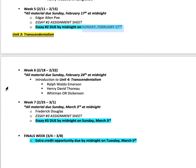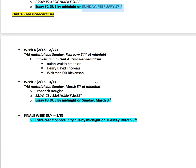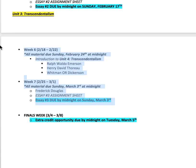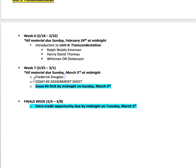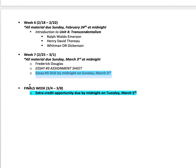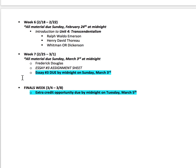Then Unit 3 will open and you'll be able to access the Transcendentalist unit. This is basically two weeks — we'll look at Emerson and Thoreau, then you'll choose Whitman or Dickinson, and we'll also have Frederick Douglass. You'll get your assignment sheet, write your essay, and it's due on Sunday, March 3rd. There is no final exam for this course, but there is an extra credit opportunity available during finals week, due on Tuesday, March 5th.